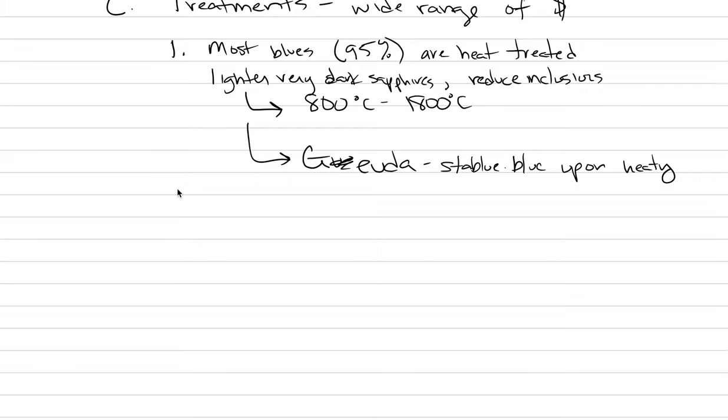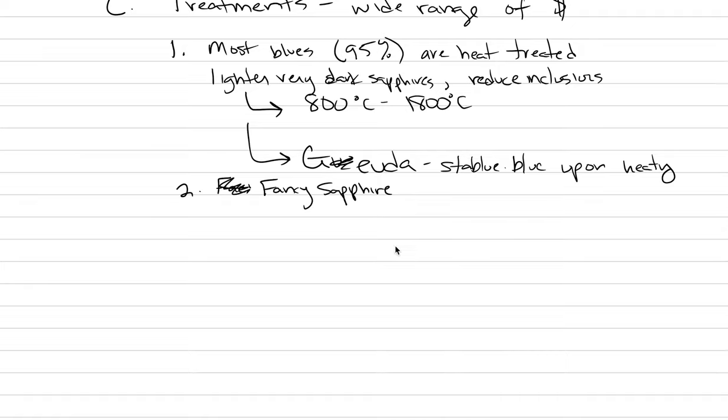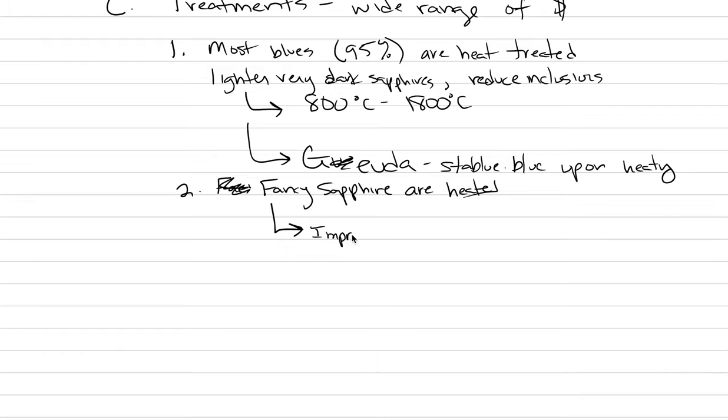There's other things that are heated as well. For example, fancy sapphires, like let's say a light yellow sapphire, that would be heated in order to make the color more saturated. So fancy sapphires are heated, and we heat them in order to improve saturation. Go from a light yellow to a canary yellow. That would be the goal.